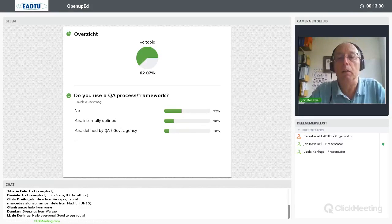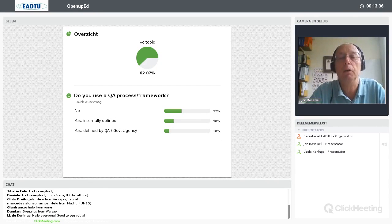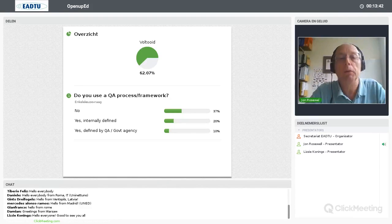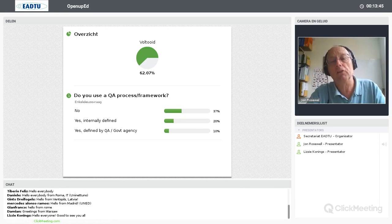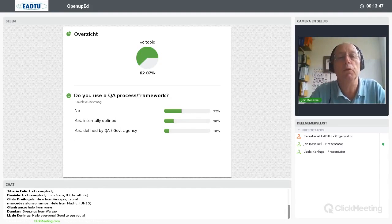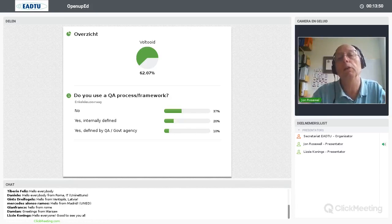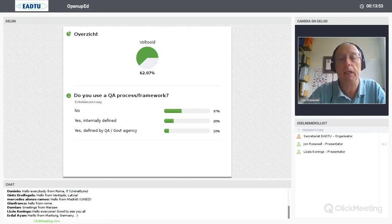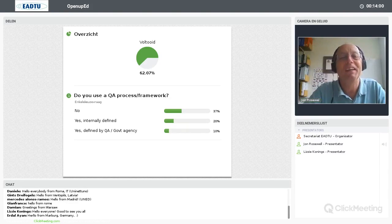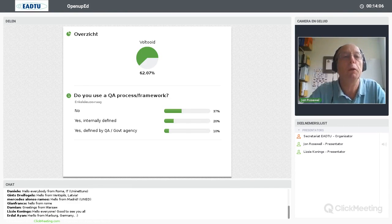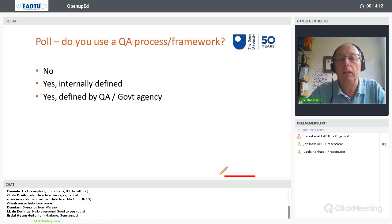So the majority seems to be for no — people aren't using any QA process. Some people are using an internally defined one, and a few people using something that's externally defined. I didn't actually make clear the question whether we were talking about MOOCs specifically, e-learning, or just general HE. Interesting that people aren't using some well-established framework.